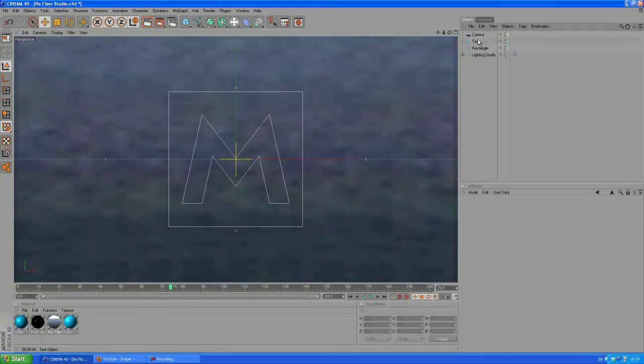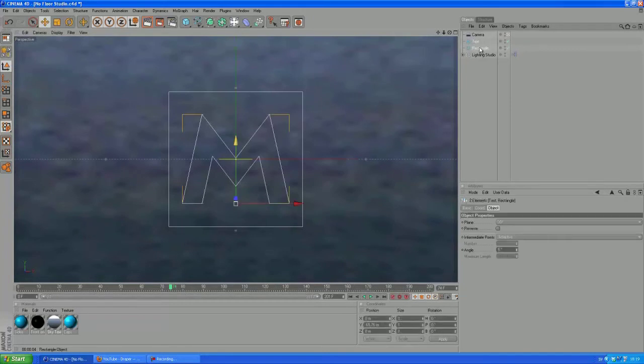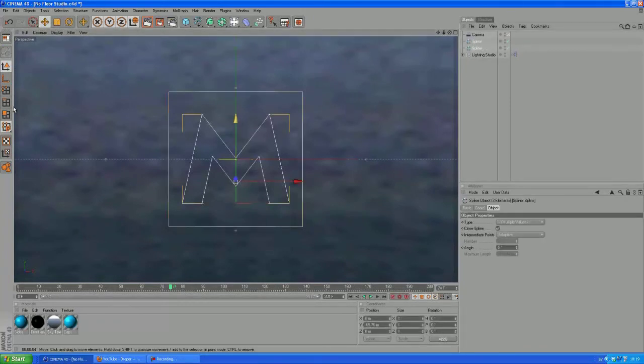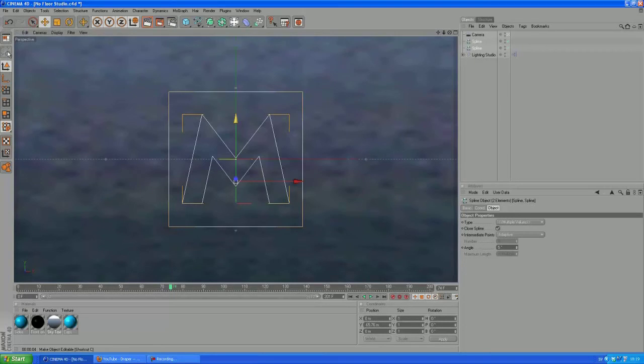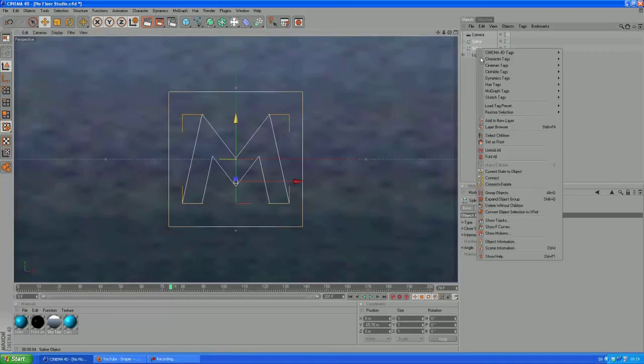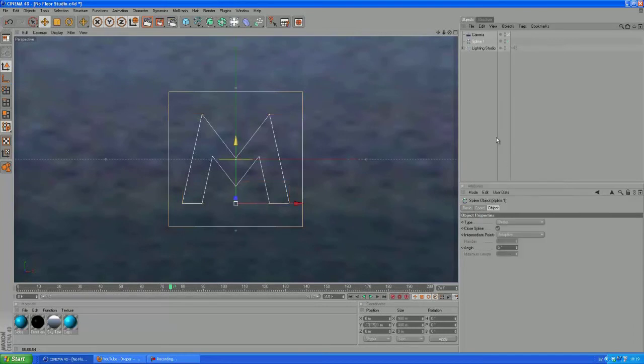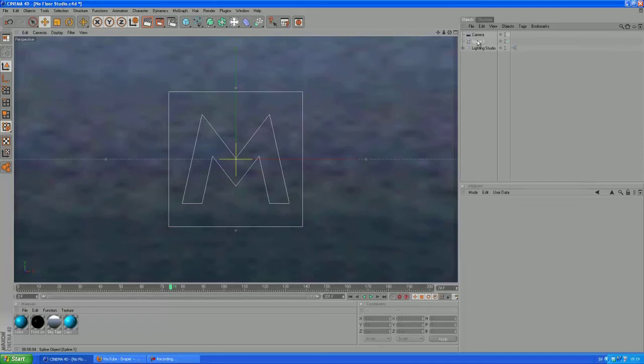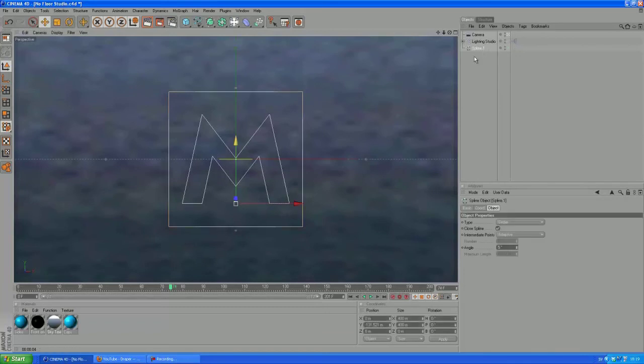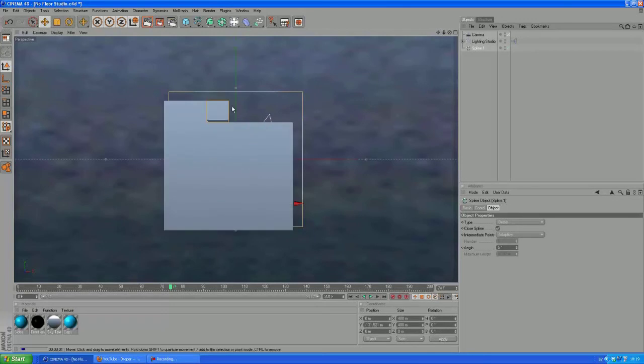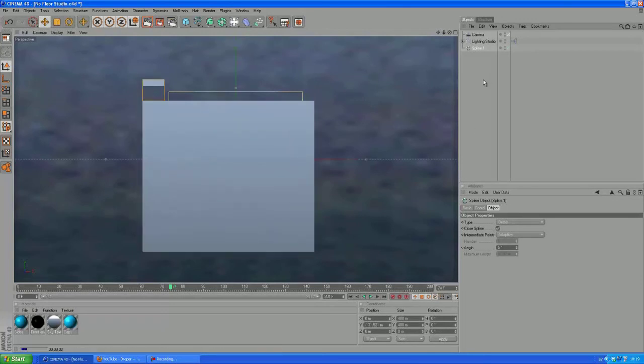And then we want to select these two objects, press C or this button to make them editable. And then you want to right click and click connect and delete. So this is now one spline, one object. And you know, if we hit render now, we won't see anything.